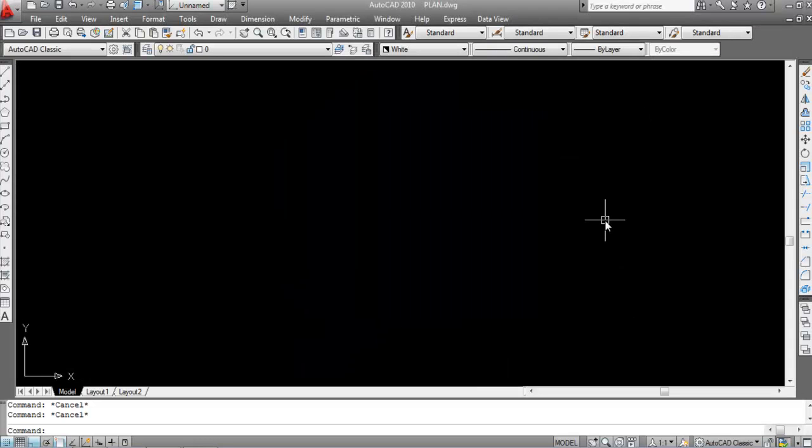Like and subscribe the channel and press the bell icon to never miss any update. In this video I will show you how to use the M2P command in AutoCAD, so let's get started. The M2P command is used to find the midpoint between two points.